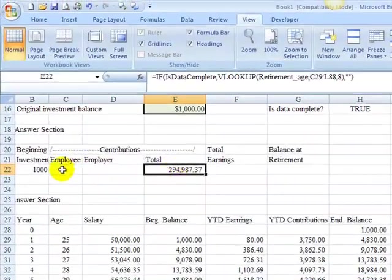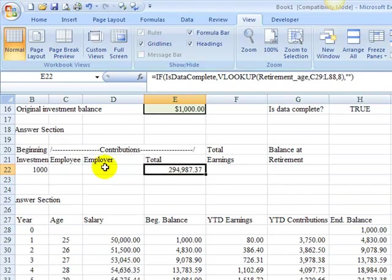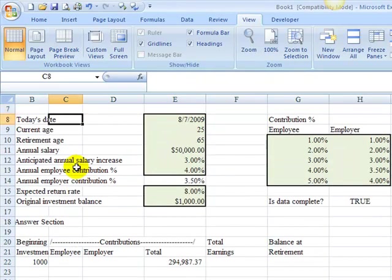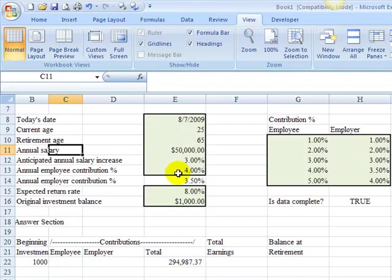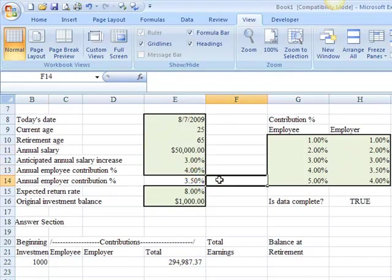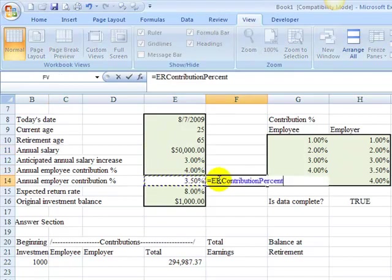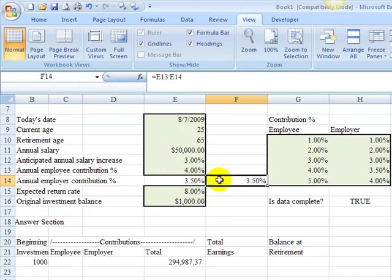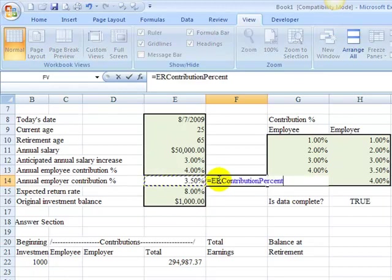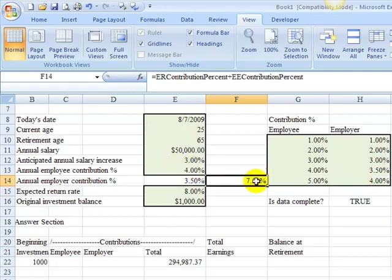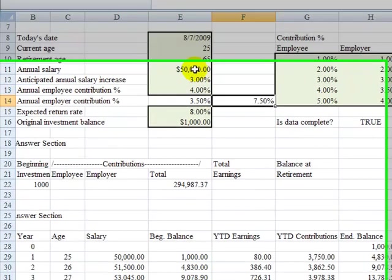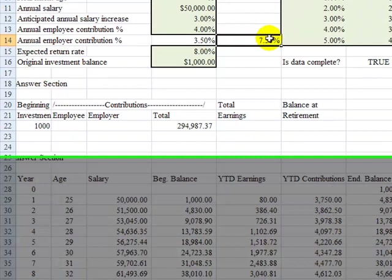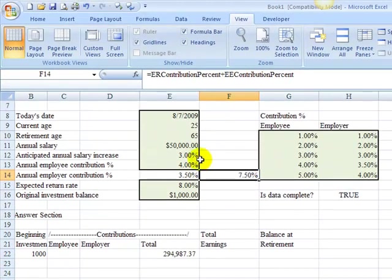Now to determine how much of those contributions are employee and employer, all we have to do is go back to these percentages. As you can see, total contributions, if I add these two together, is 7.5%. Now there's 7.5% of the person's salary in any given year in this contribution here. So what percentage of the 7.5% is employee?